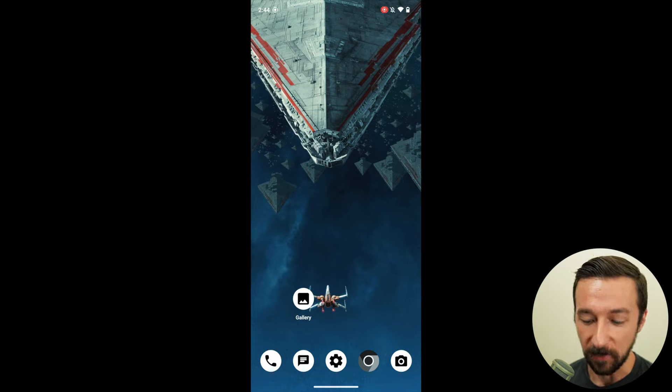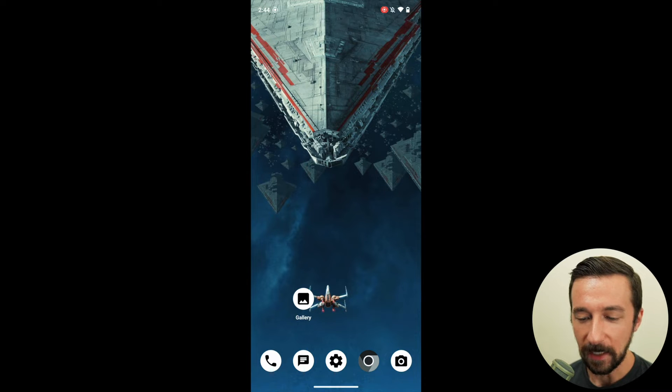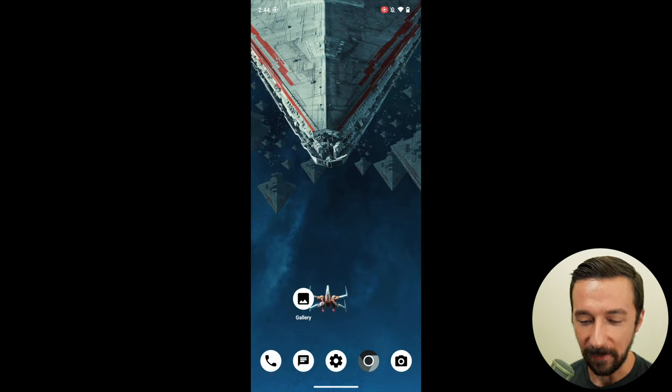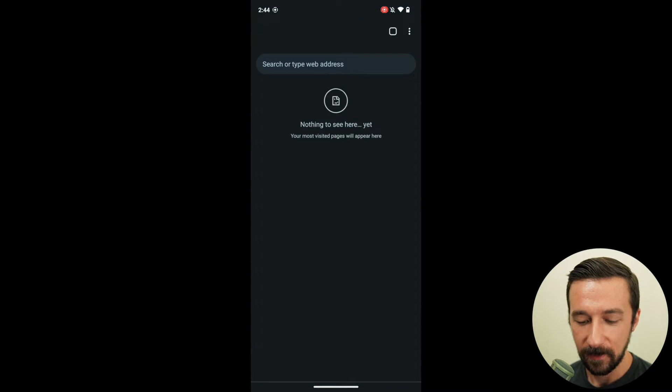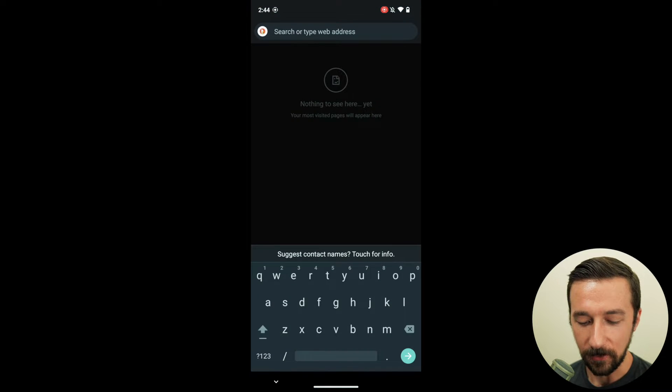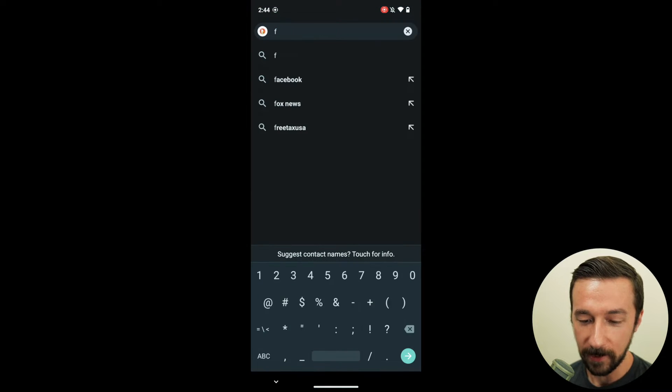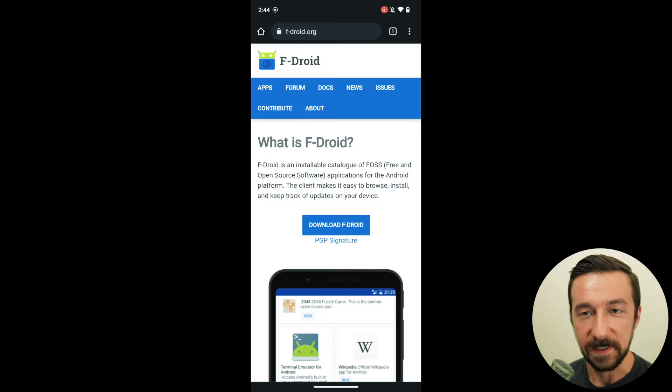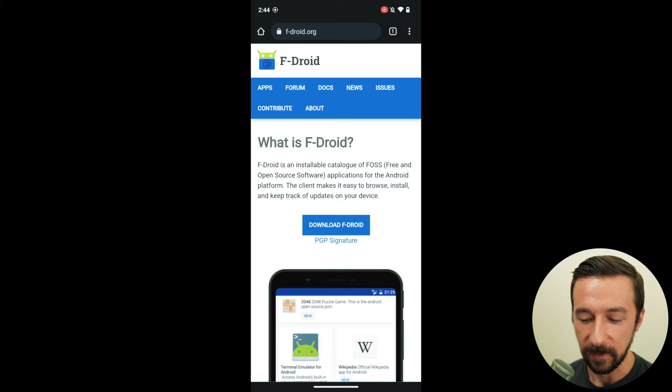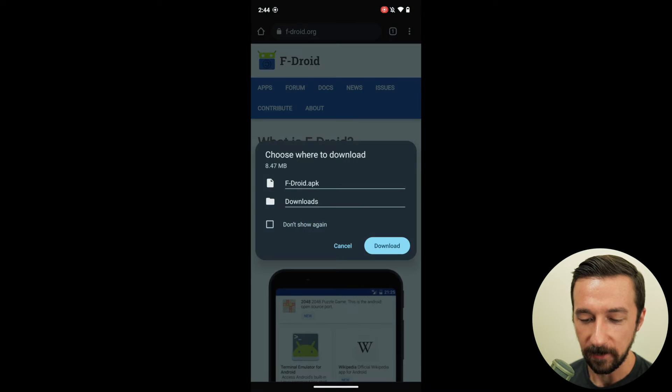So they created a new user. We're on that new user profile. And again, the first thing they want to do is install F-Droid so they can download apps. They go to fdroid.org again. Same process as before. Click the download button, download.